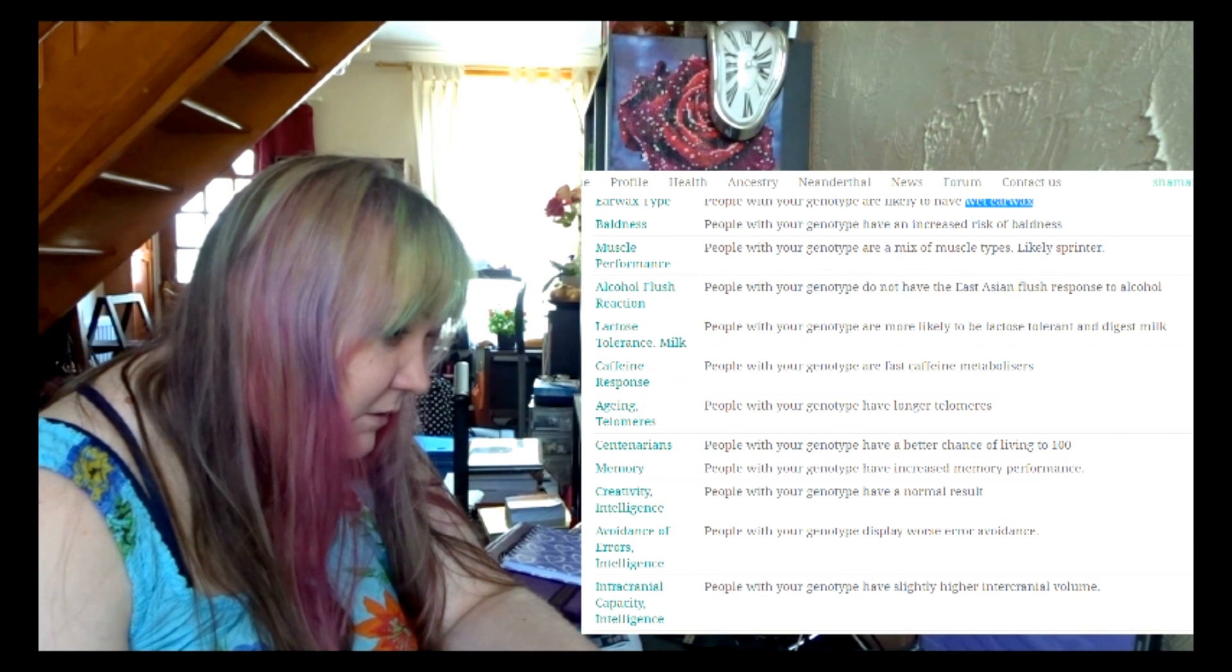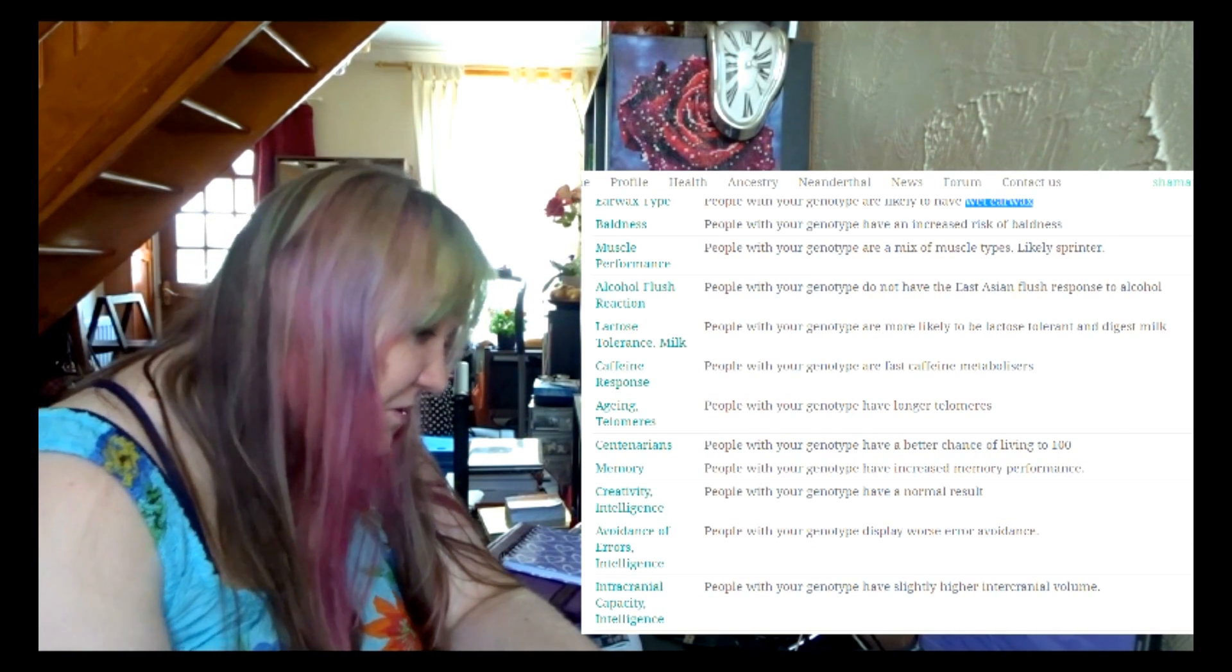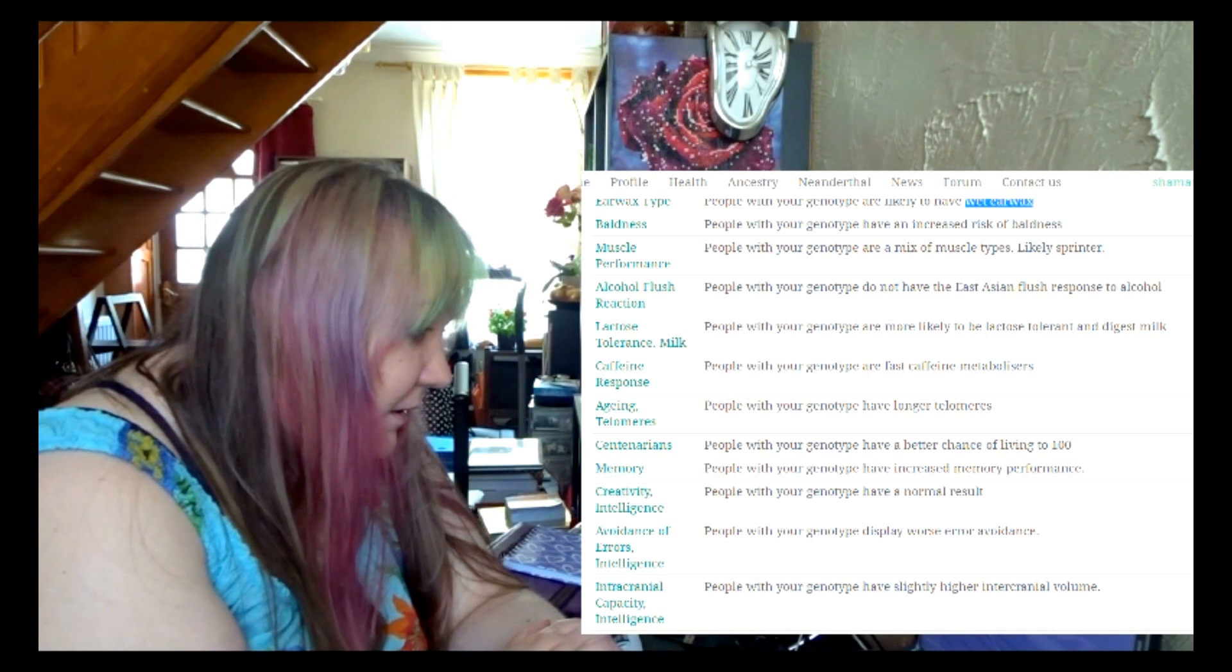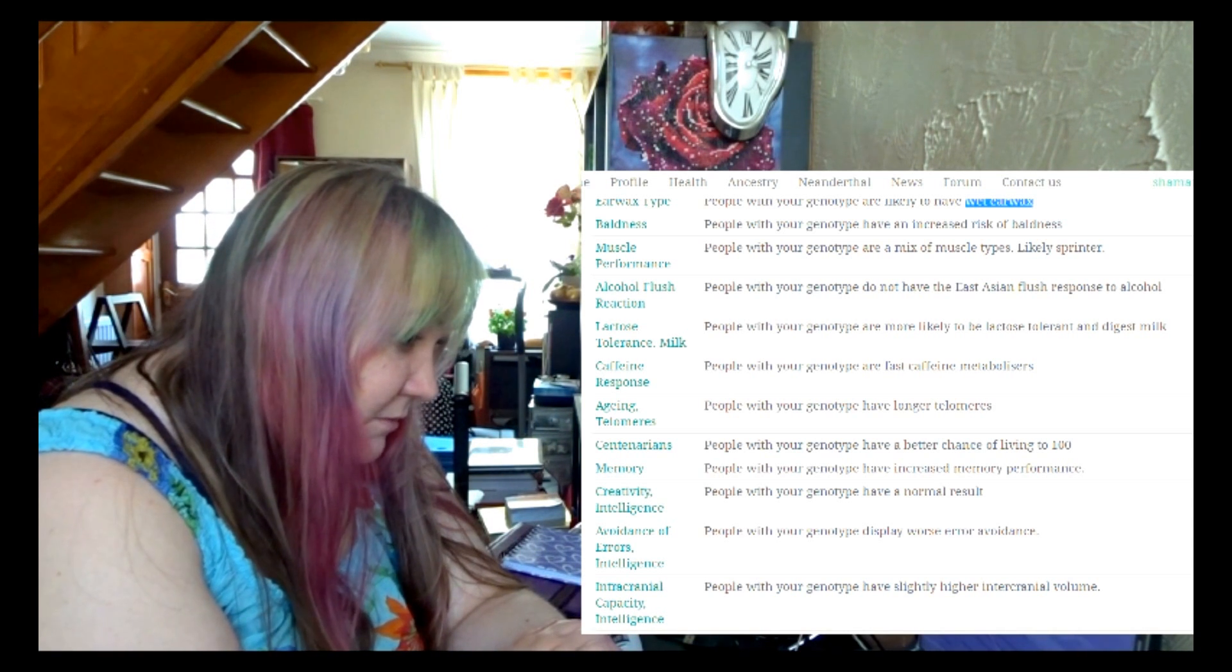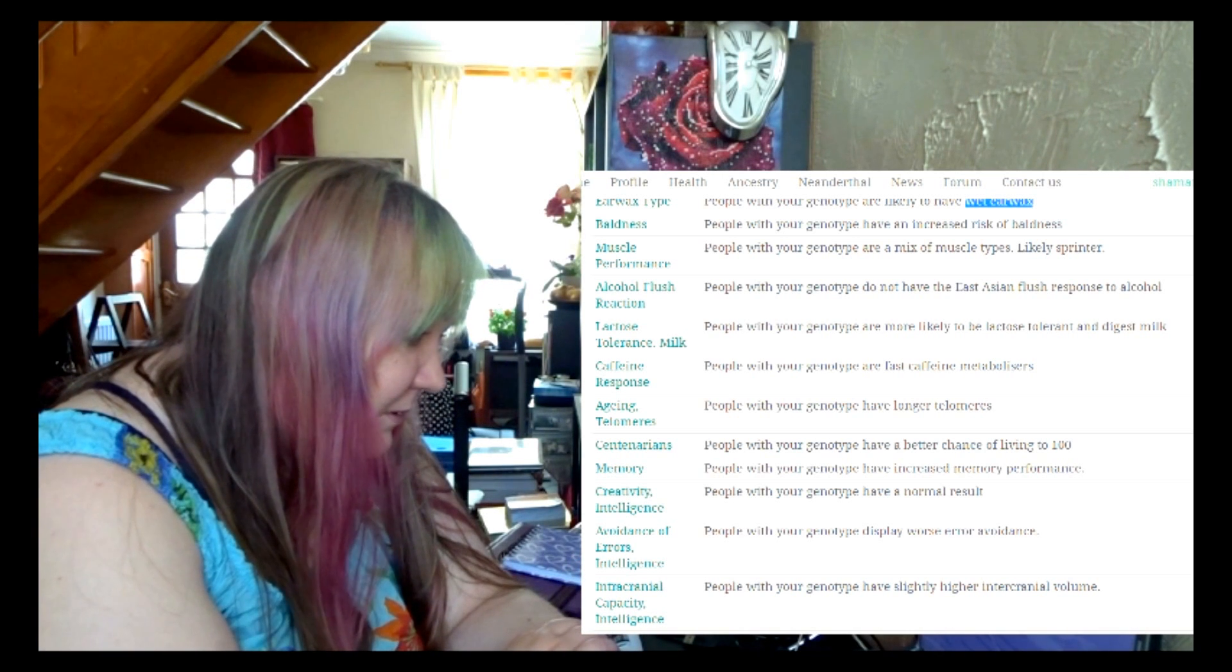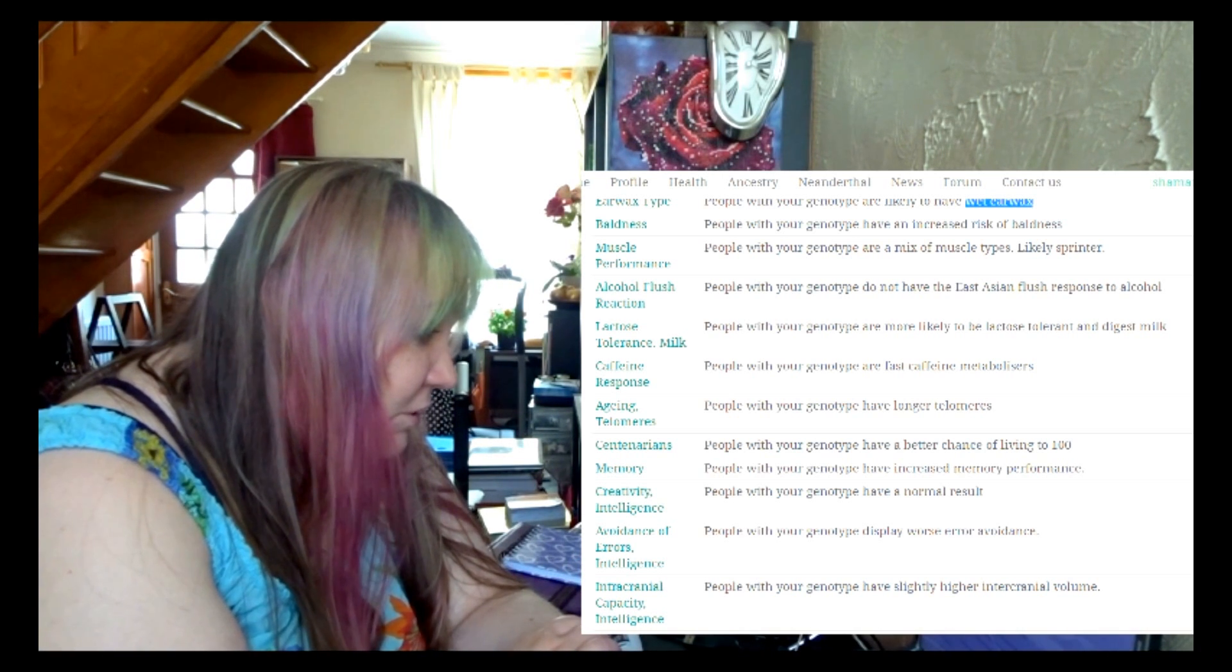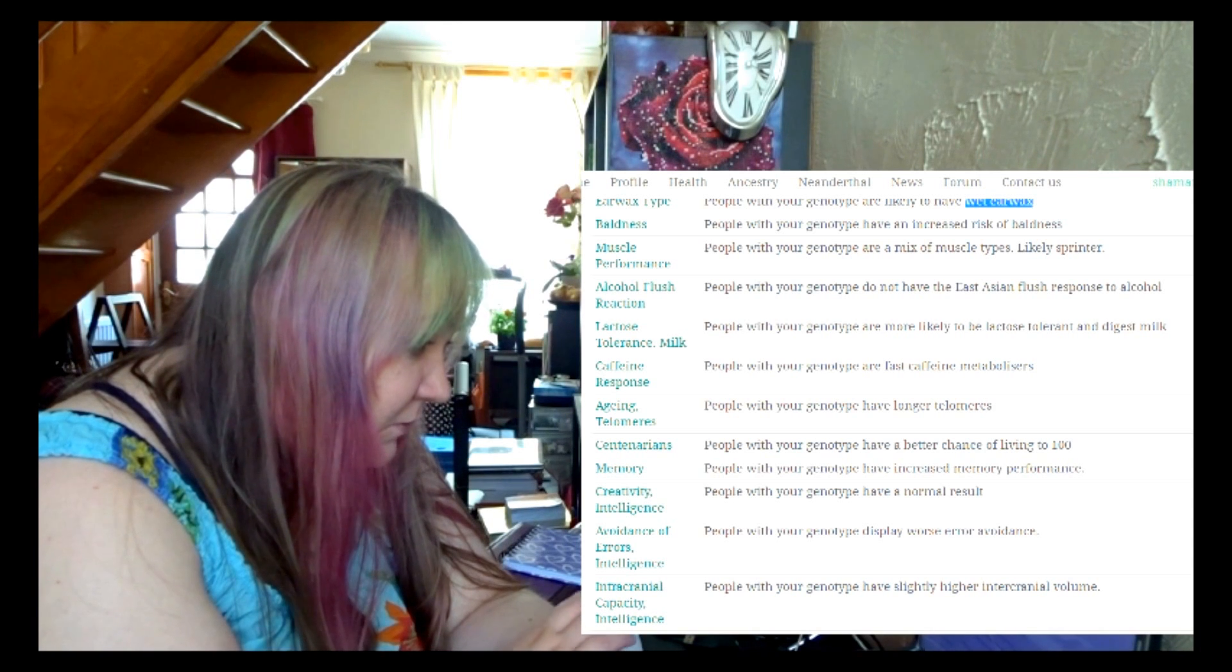Type are more likely to be lactose tolerant and digest milk, but okay. And fast caffeine metabolizers—I don't know how it's important.